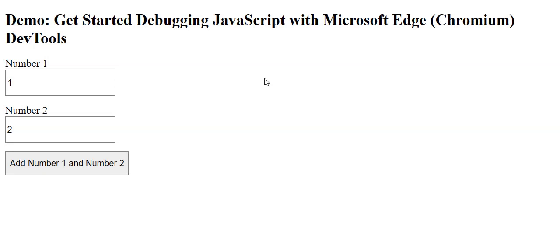Hello guys, today I'm going to teach you how to debug a JavaScript program in Microsoft Edge. Here we have an example Microsoft page where we can test our debugging.